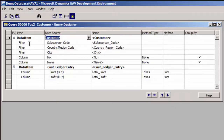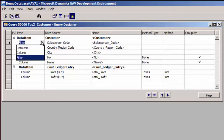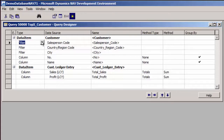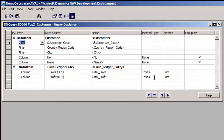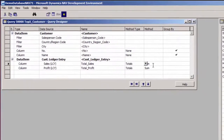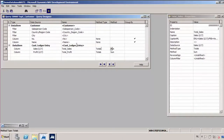I only want to show the number and name of the customer, so I changed the salesperson, the country, and the city into filter fields. Filter fields will not be available in the results of the query — they are used to filter the query when using it. Below I have a second data item which fetches information from the customer ledger table, retrieving the sales and the profit in local currency. For these two fields, I defined a totaling method of sum, and I am grouping by number and name of the customer.